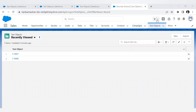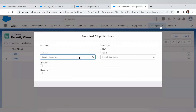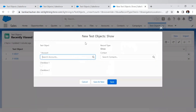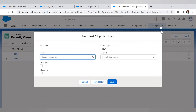So here is my object — this is the test object. Whenever I click on the New button, as you can see, a pop-up will open and here all the fields are visible which are available on this object: checkbox one, contact, account. And now when I click on the Save button, my record is saved in the database.